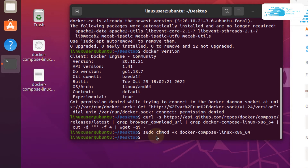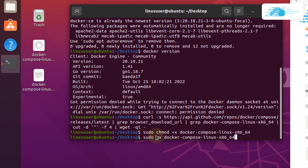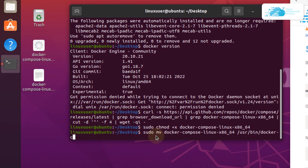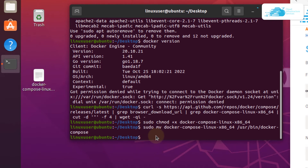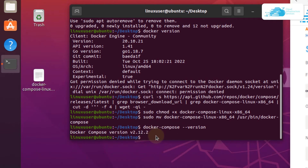Once that is done, we want to move this file into the /usr/bin folder and rename it to docker-compose so that it is easy to execute. Simply type in sudo mv followed by the file on the desktop, then provide the path /usr/bin/docker-compose and hit enter. Your file has been moved. Verify the installation of Docker Compose by typing docker compose --version and hitting enter. We have successfully installed version 2.12.2.